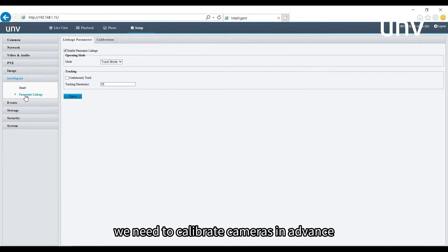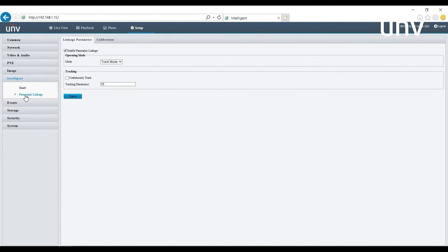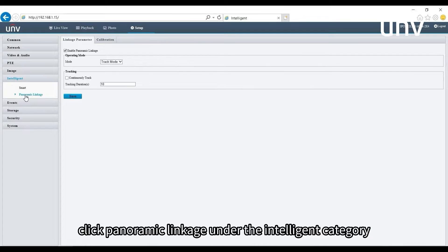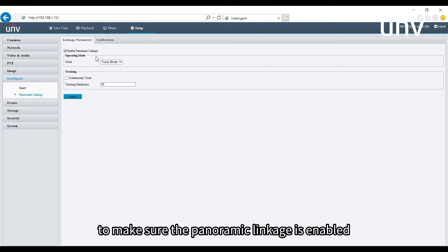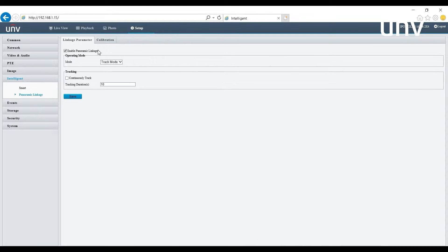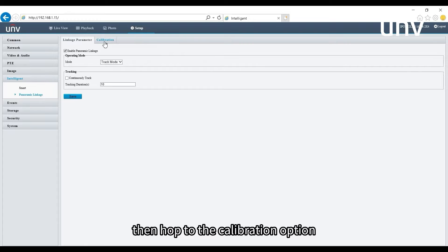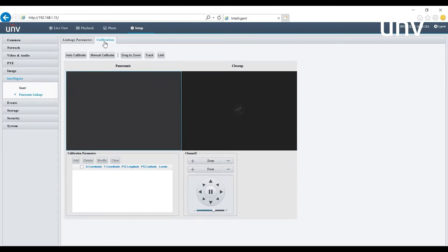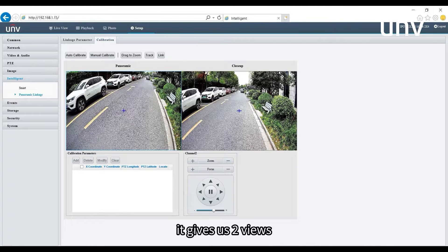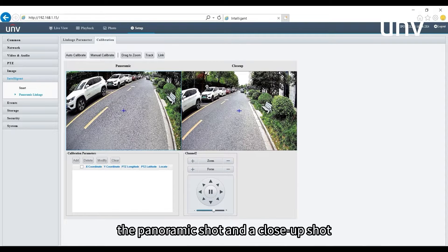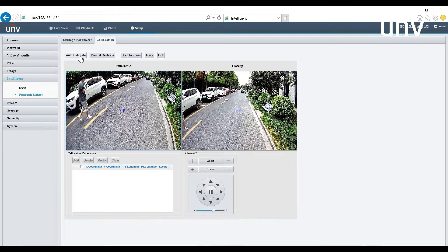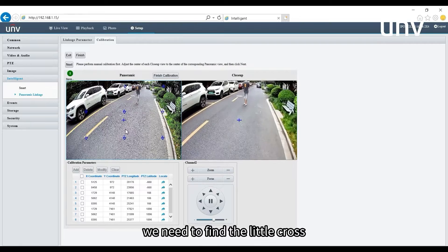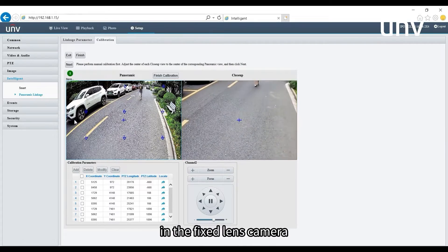To create the master-slave linkage, we need to calibrate the cameras in advance. Click on panoramic linkage under the intelligent category, then go to the linkage parameter tab to make sure panoramic linkage is enabled. Then hop to the calibration option — it gives us two views: the panoramic shot and the close-up shot. Let's go with auto calibration first. To start, we need to find the little cross in the fixed lens camera.